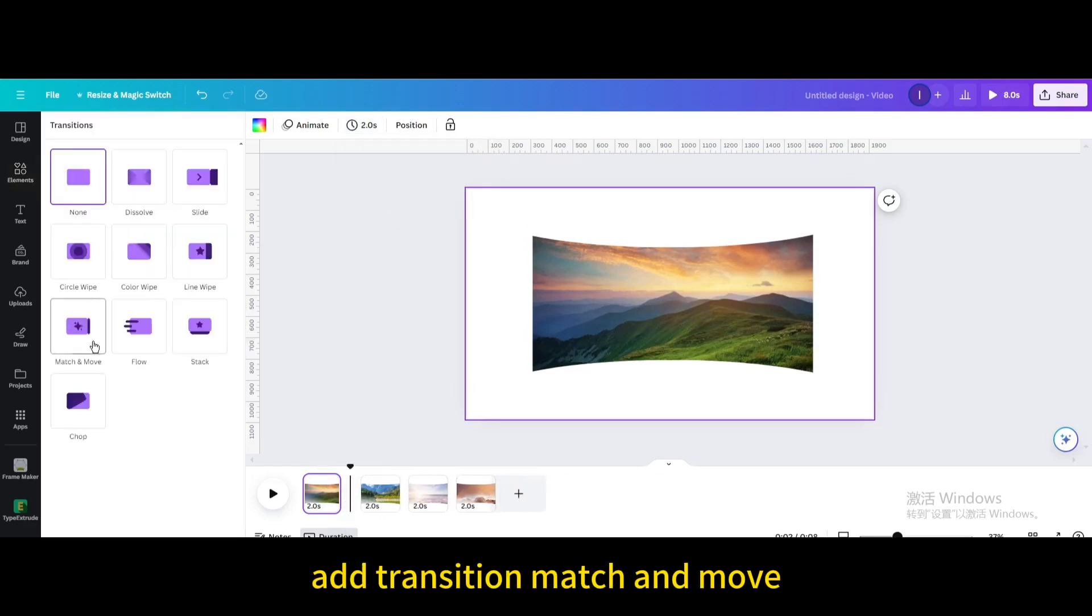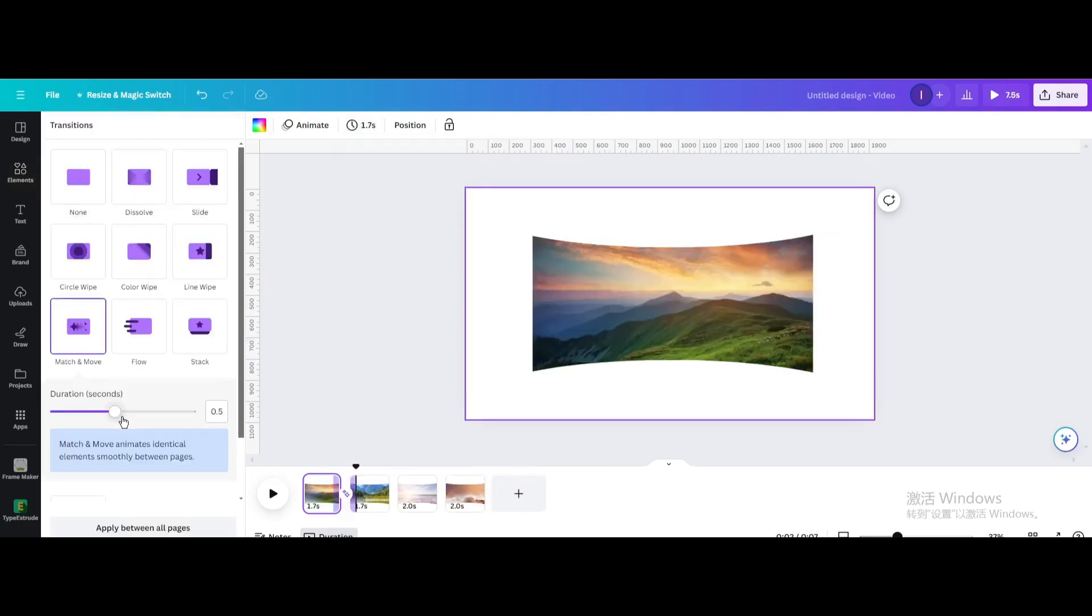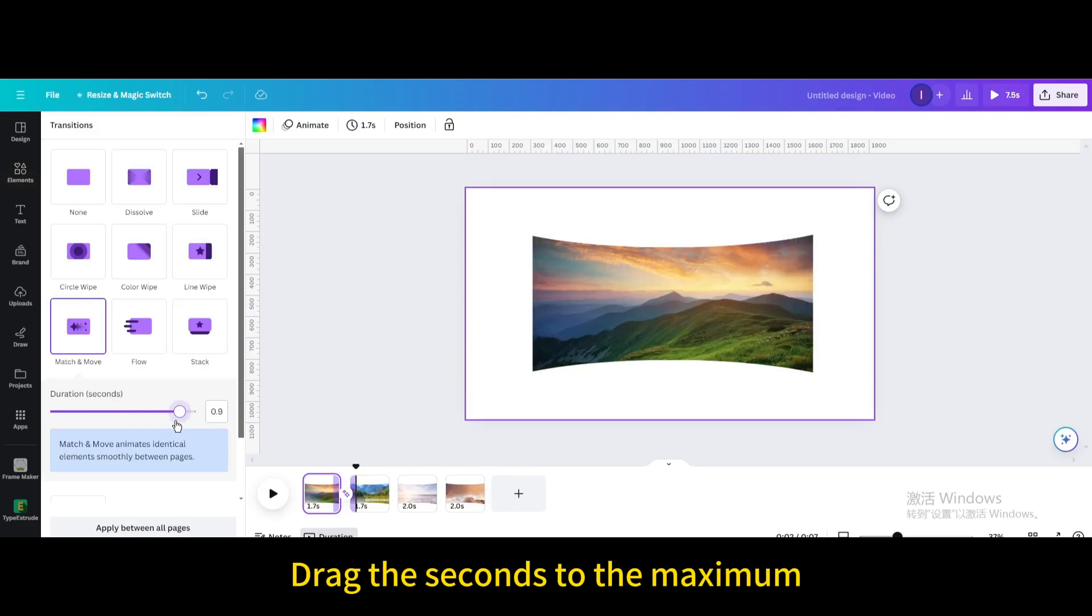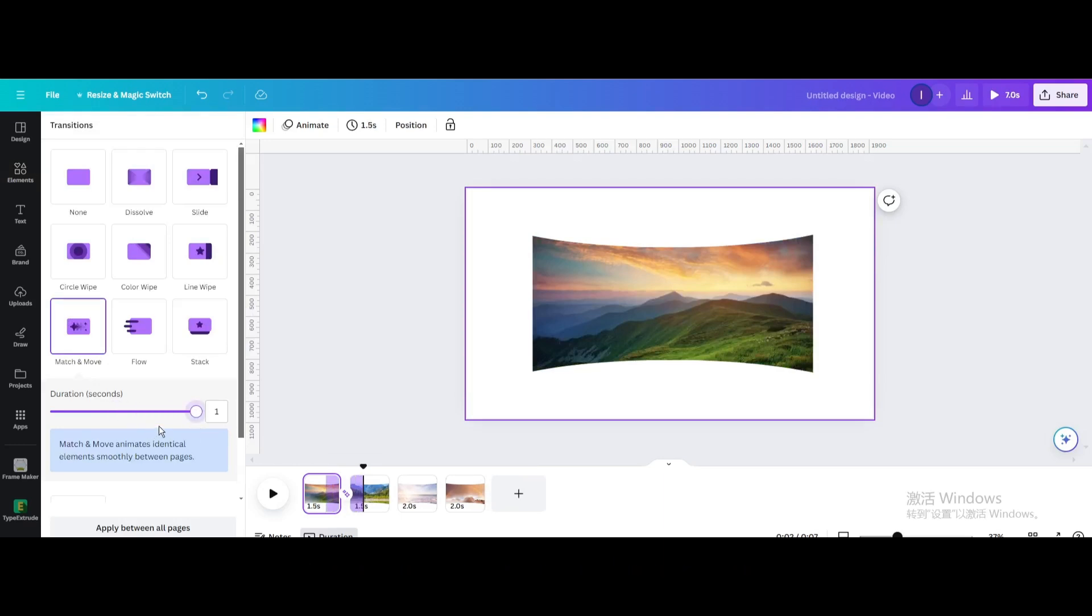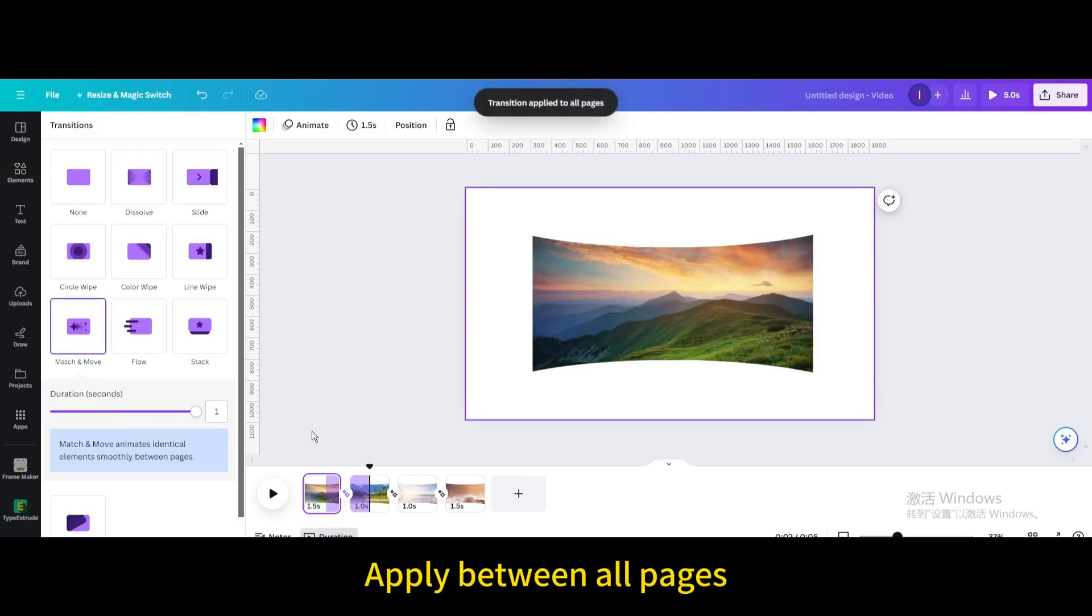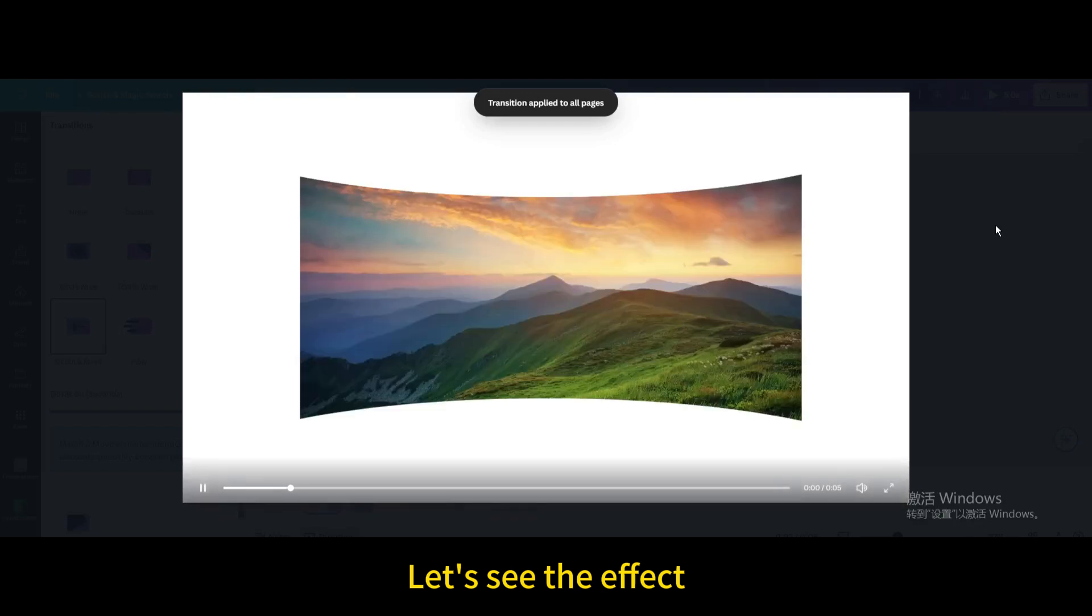Add transition match and move. Drag the seconds to the maximum and apply between all pages. Let's see the effect.